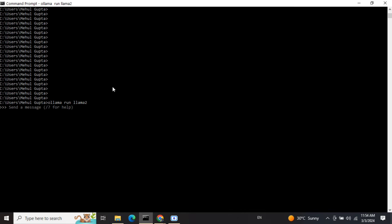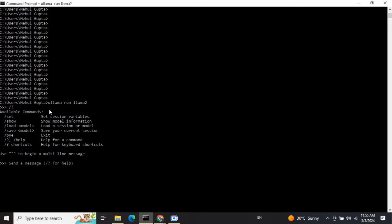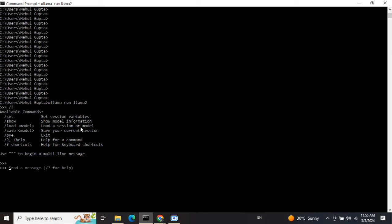Now you can see the model has been loaded and it's asking me to send a message. First, I'll look at all the available options - you need to press forward slash and question mark. These are all the options available: for quitting, type forward slash "bye"; for help, shortcuts, save model, load model, show, etc. Let me try chatting with Ollama's Llama 2 model.